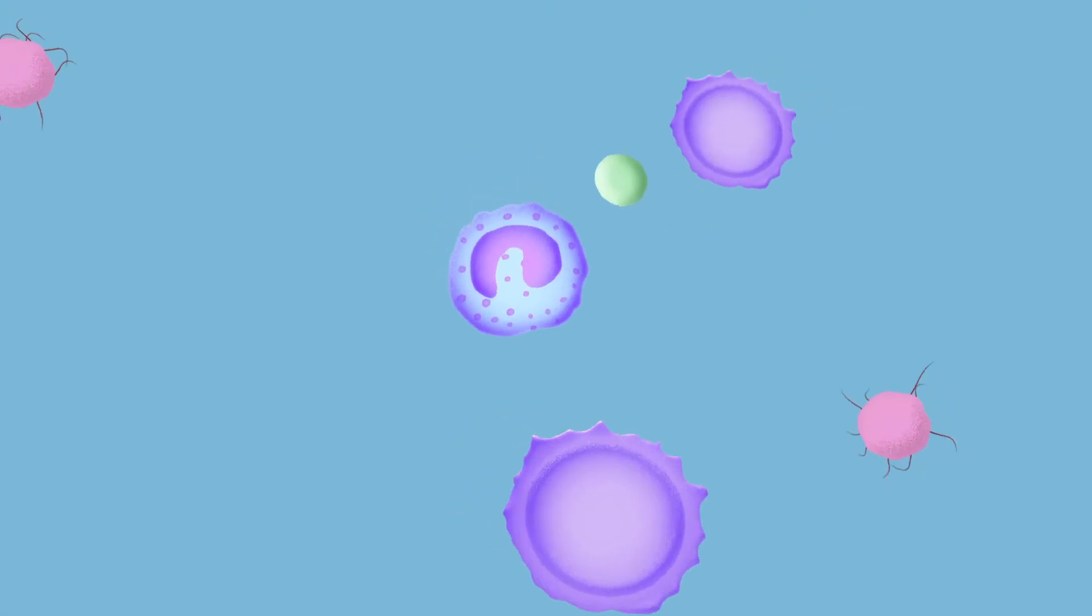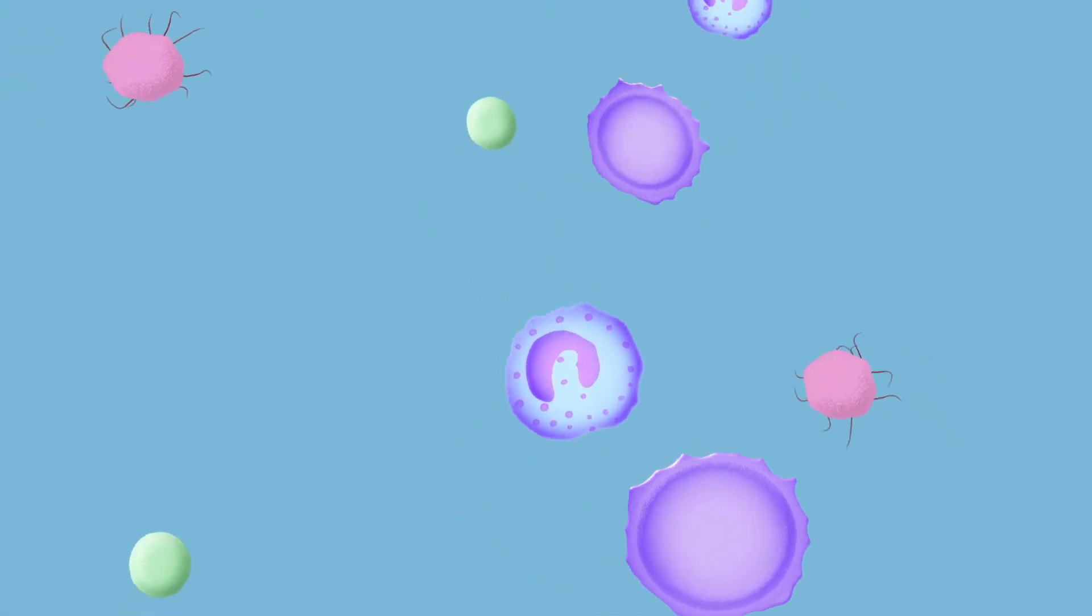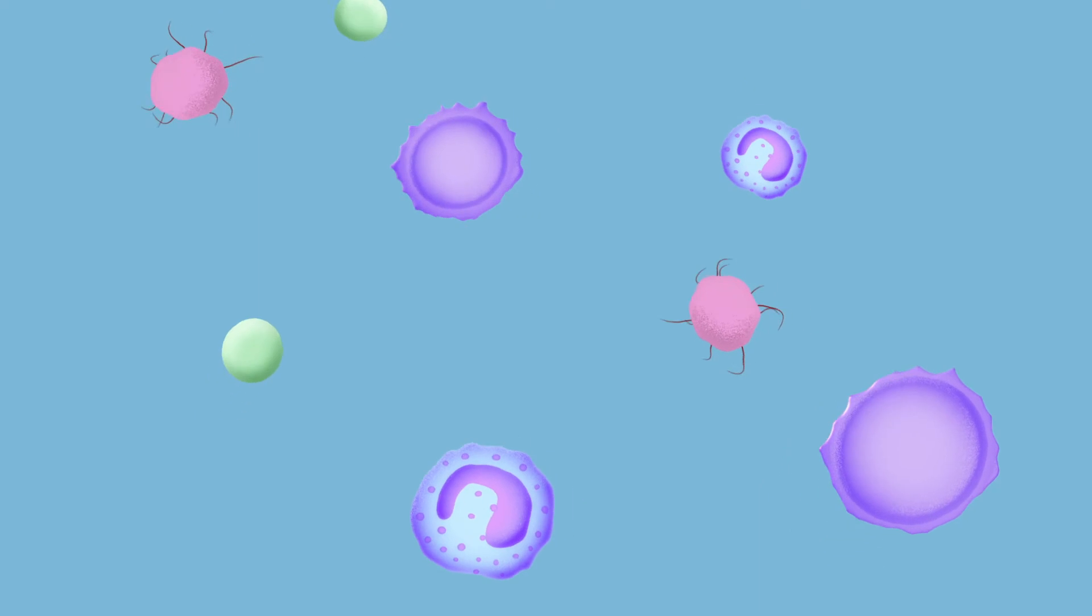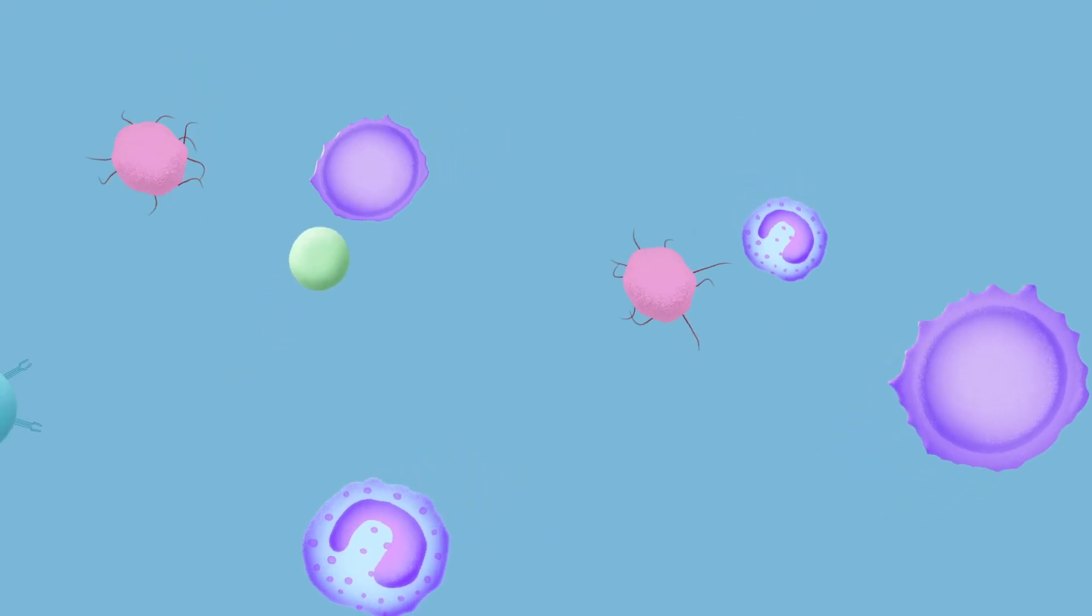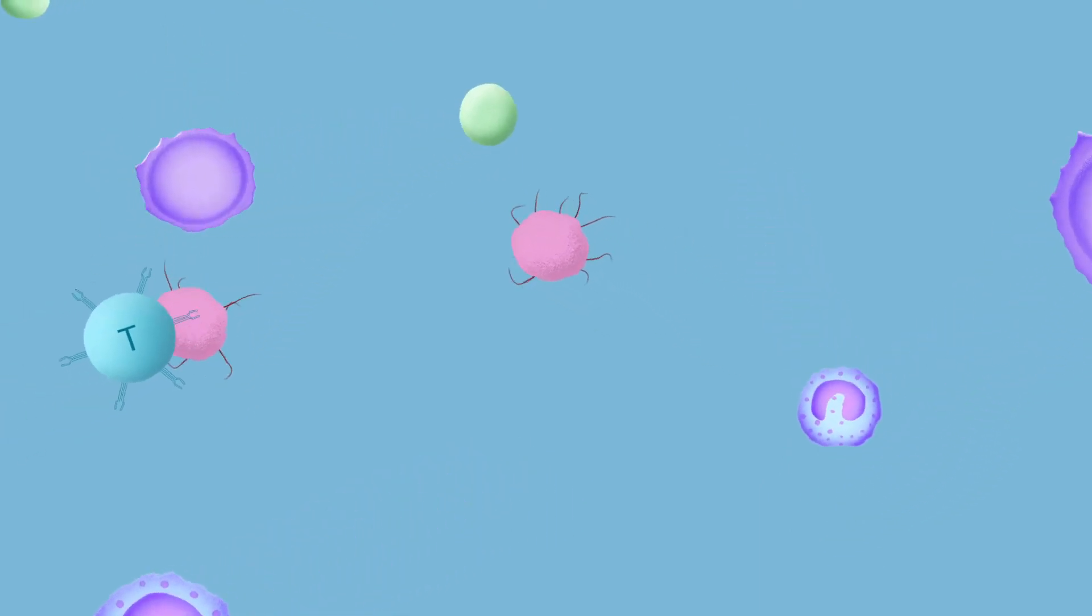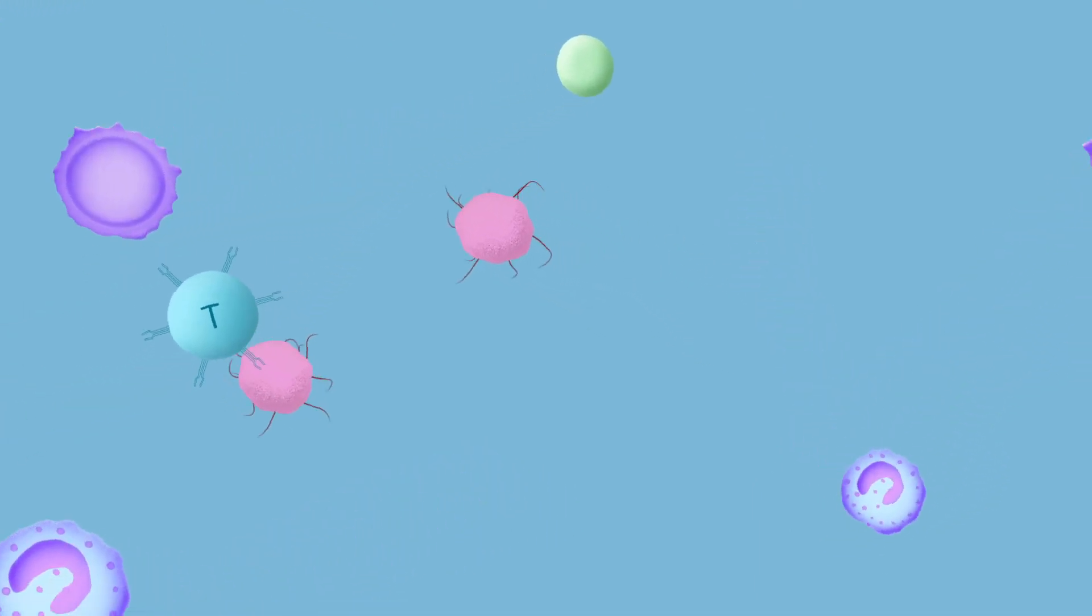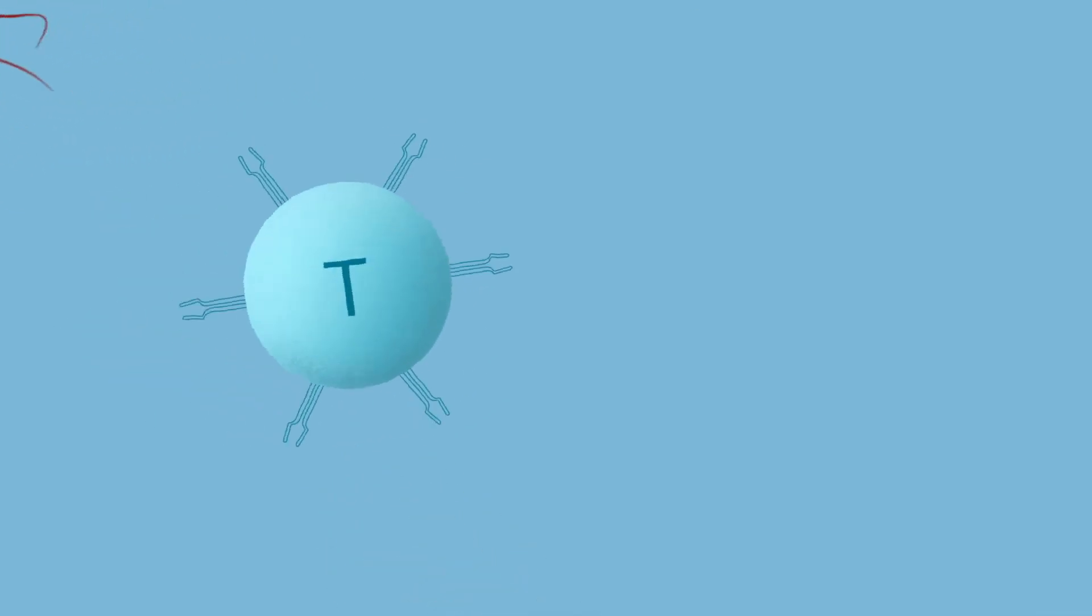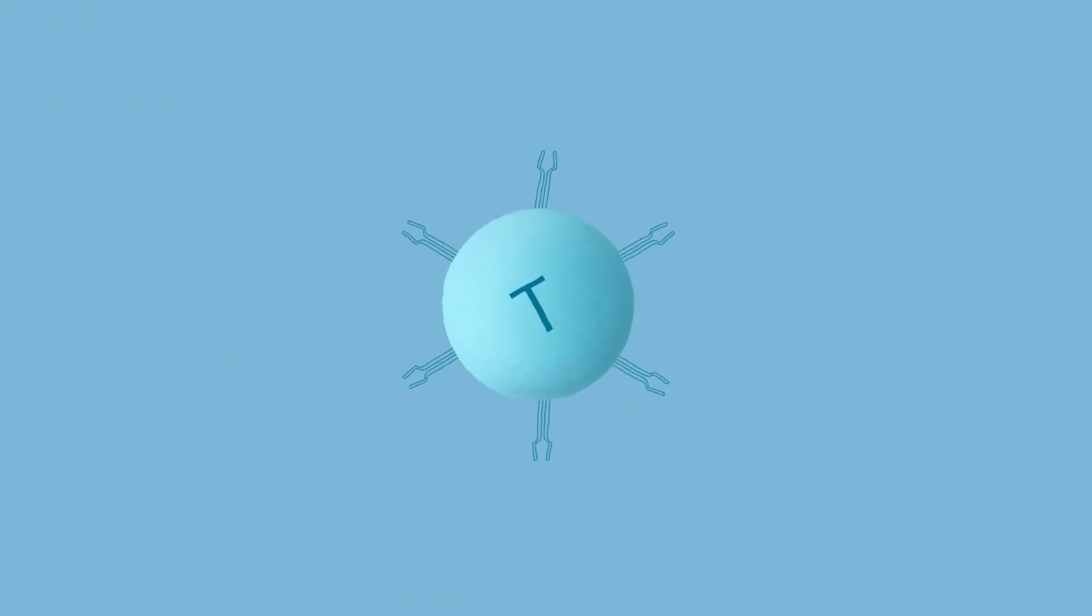Your immune system is made up of different kinds of cells that patrol the bloodstream, seeking out intruders like viruses and abnormal cells like cancer. One of these cells is called a T-cell.